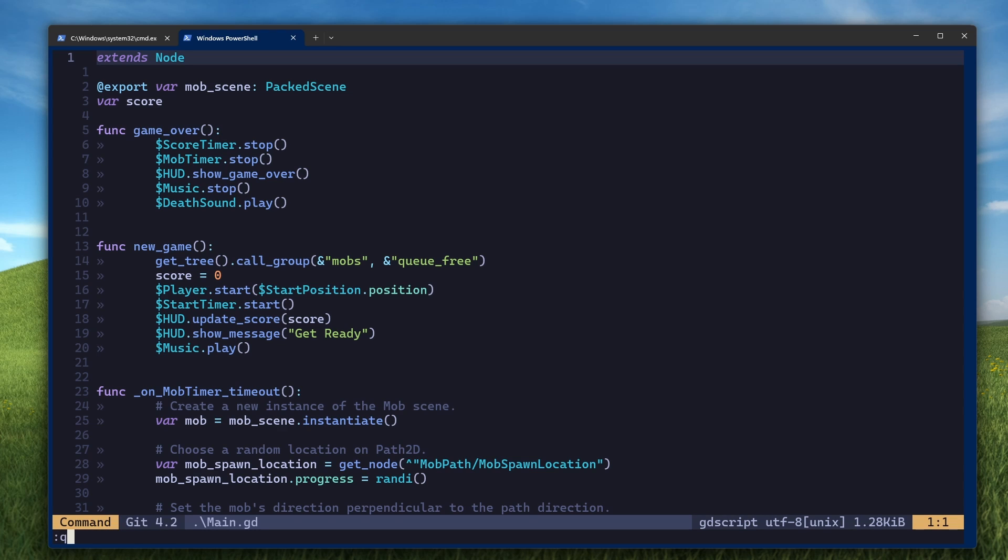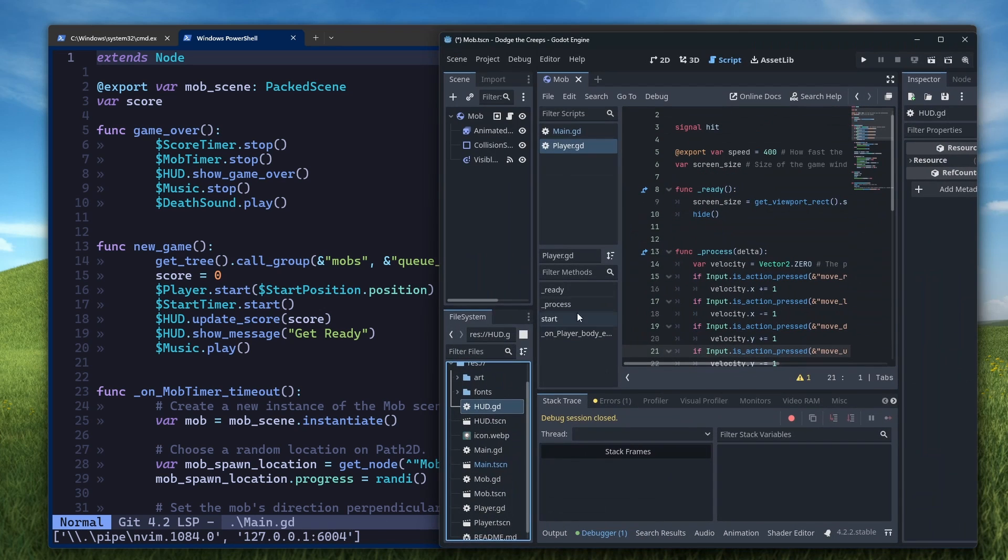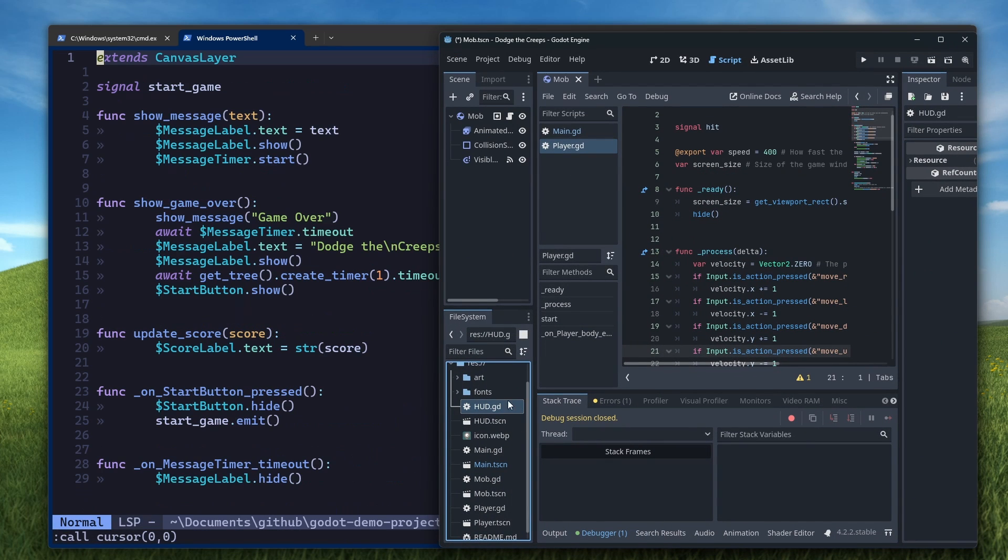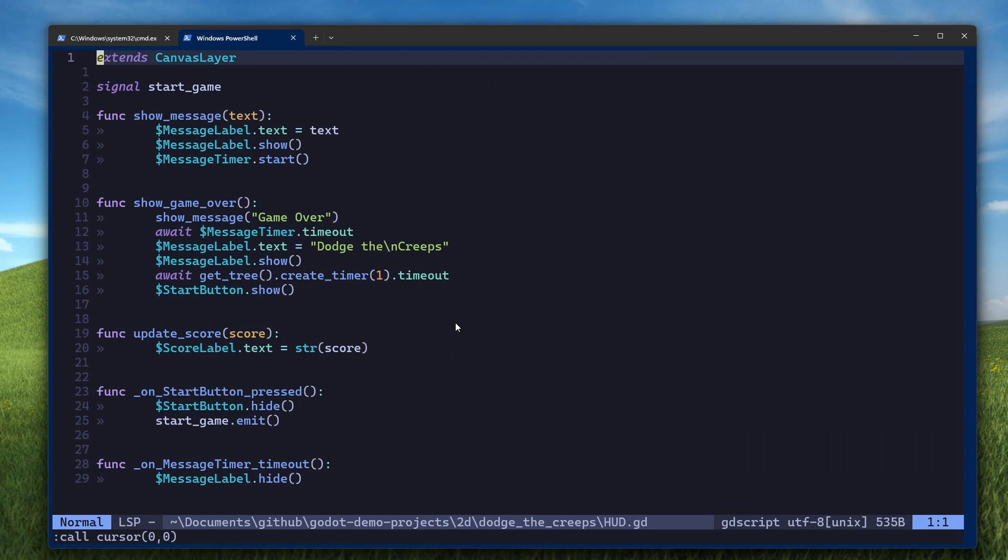So now when you check your server list, you should see that it's listening on localhost 6004, and when you click on a file here in Godot, it should open in NeoVim.